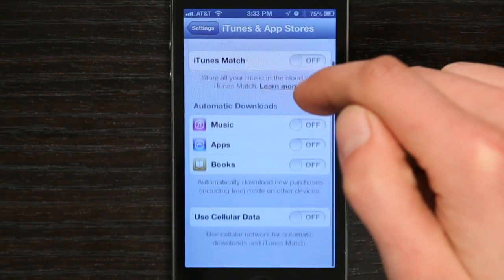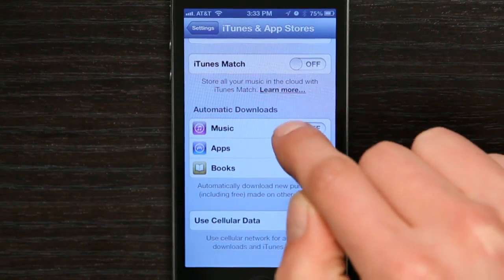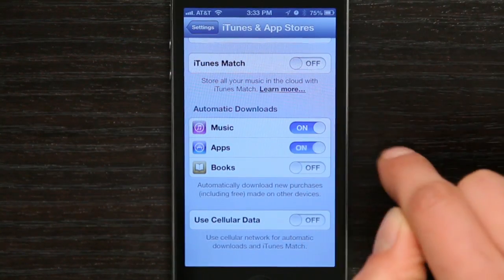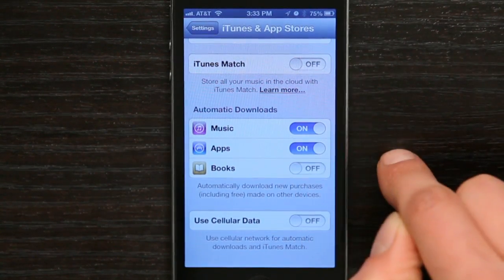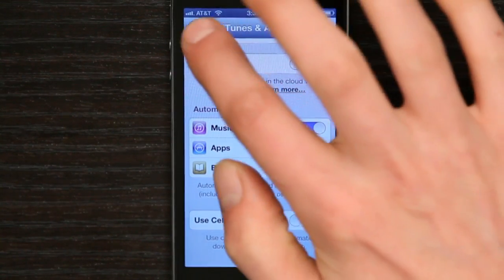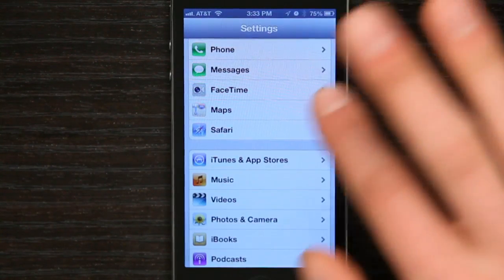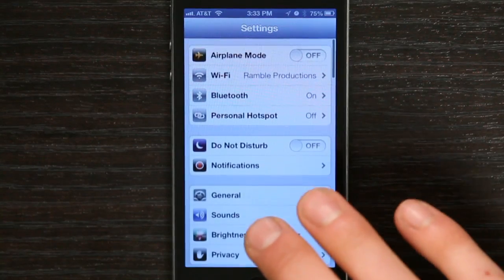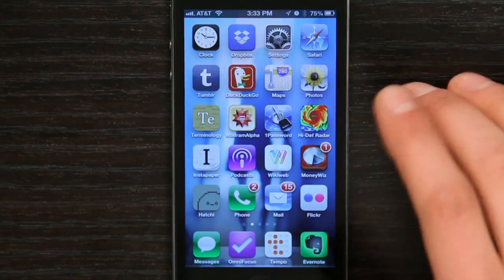I've set it up and I'm going to turn on automatic downloads. There we go. Now my Apple ID is set up on my iPhone.